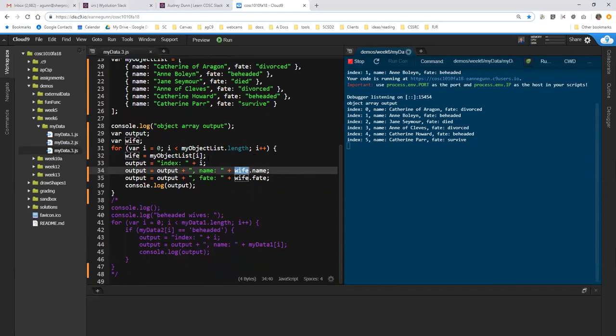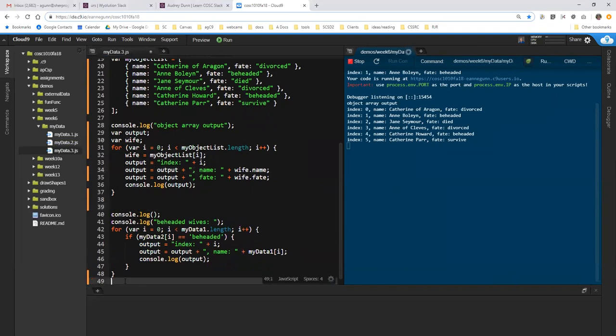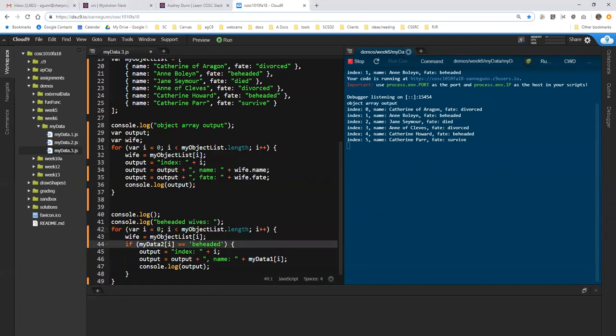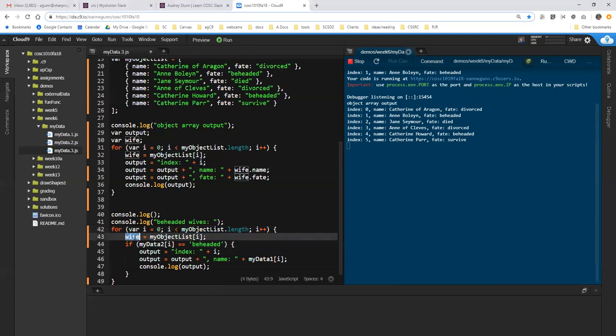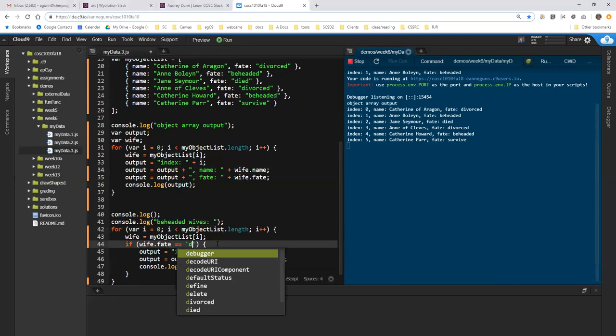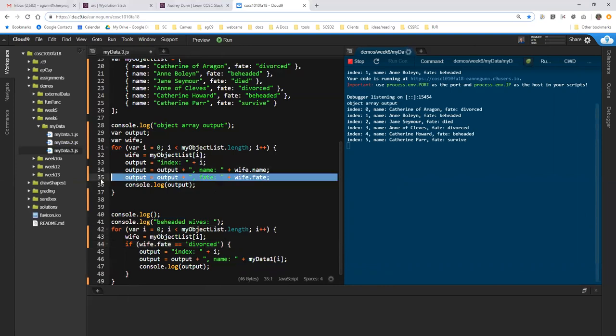Now, in just a very similar way, I can come down here and if I want to select based on a criteria, let's figure out which of these we want to do. We want to have the same for loop and we want to dereference it in the same way. So I'm going to replace this line so that I'm going through object list and I'm getting wife. And now, what I want to do is instead of using a fate object out of my data 2, I want to go if wife dot fate and let's go for the divorced ones this time. Not quite so gory but it just shows the difference something's working.